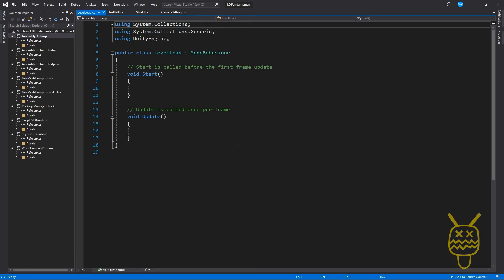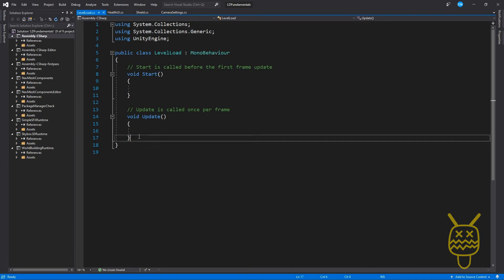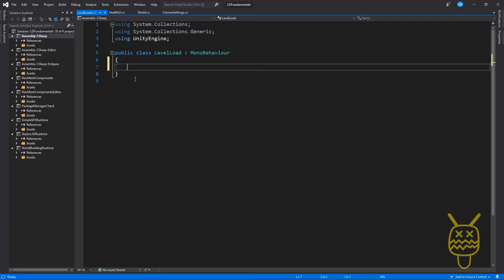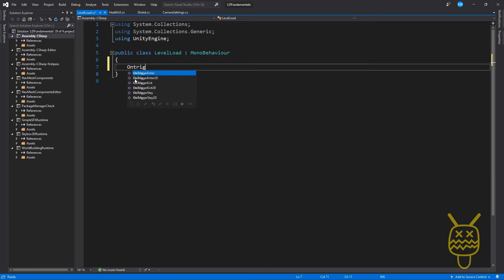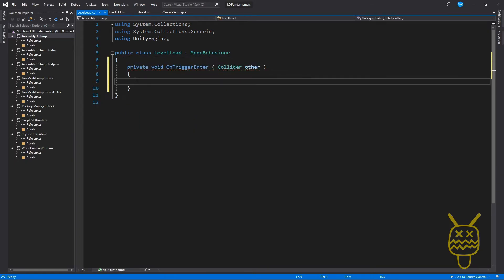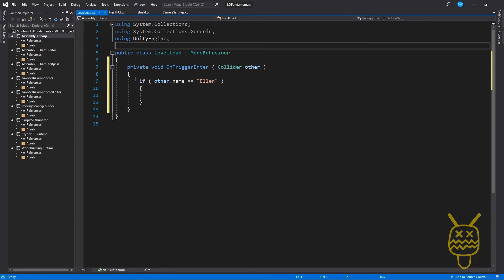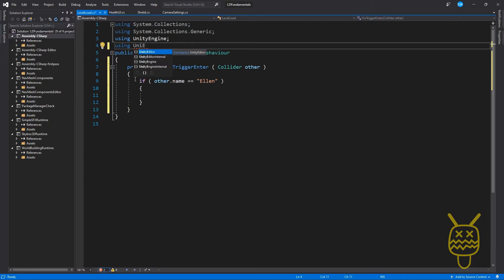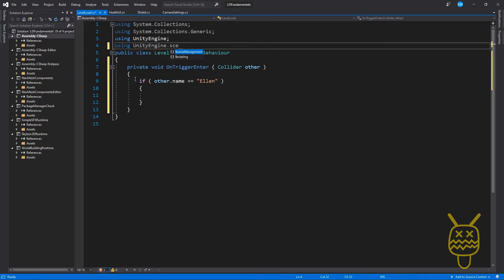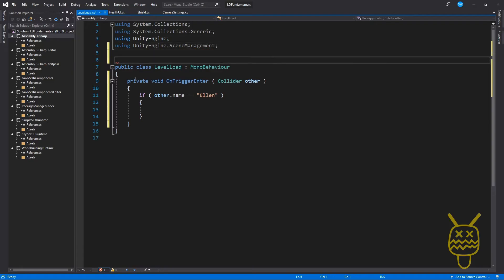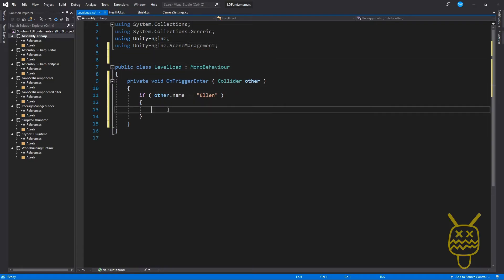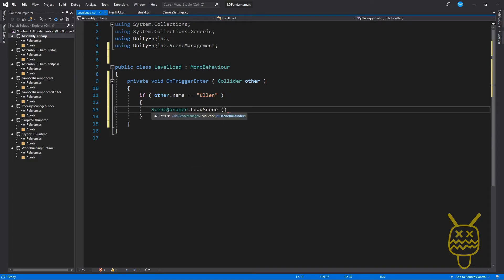Double click on that one. This is going to be an OnTriggerEnter. If the other name is equal to Ellen, then we're going to load a level, which means we need to be using the Unity Engine Scene Management. And in the scene management, this allows us to use the scene manager. And we're going to do a load scene. The index, we'll just say, is going to be one.